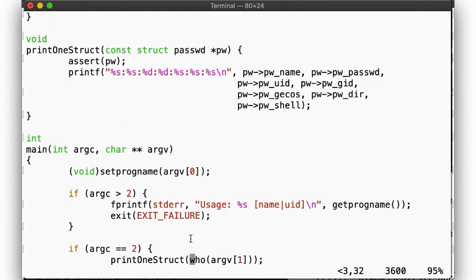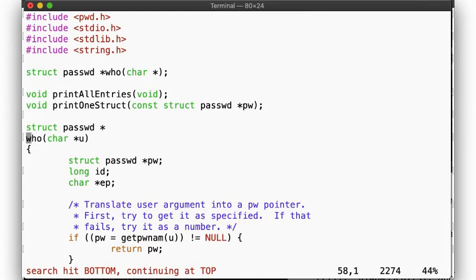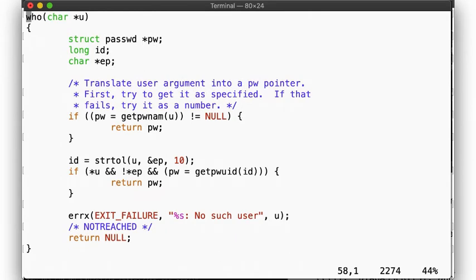If we're given an argument, we have to decide if it's a username or a UID, so we're borrowing the who function from /usr/bin/id, which will first attempt to look up the input as a name, and if that fails, try to convert it to a string, and then look up the user by ID.